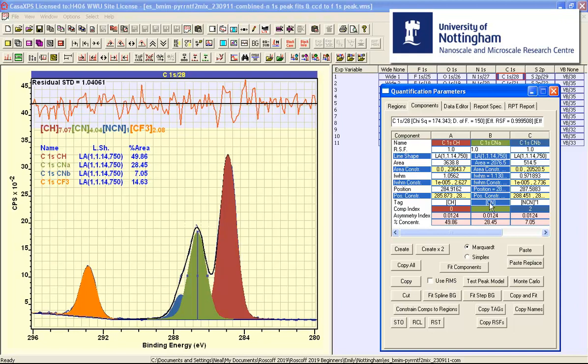And when you have made such a selection then pressing the test peak model button will simulate a sequence of measurements and then fit the resulting data using the peak model we see.